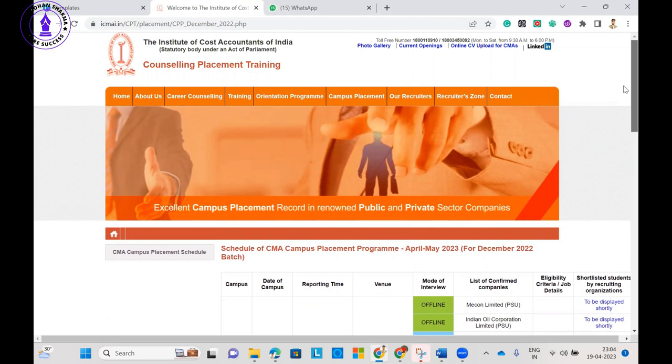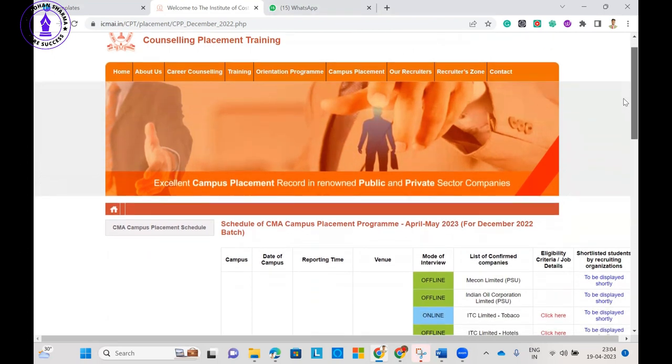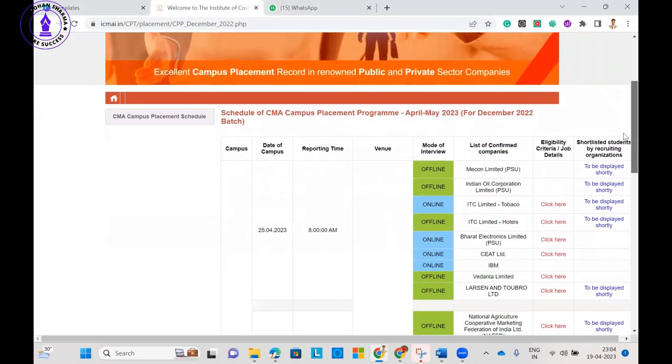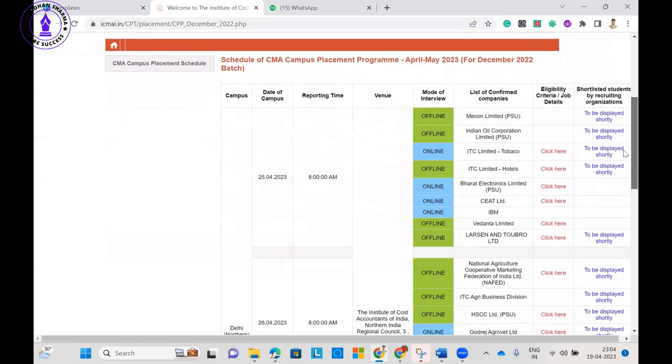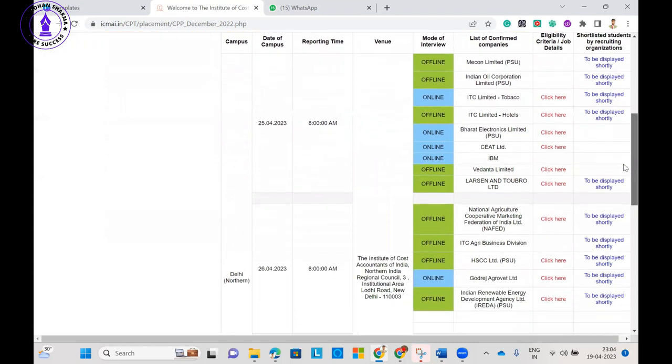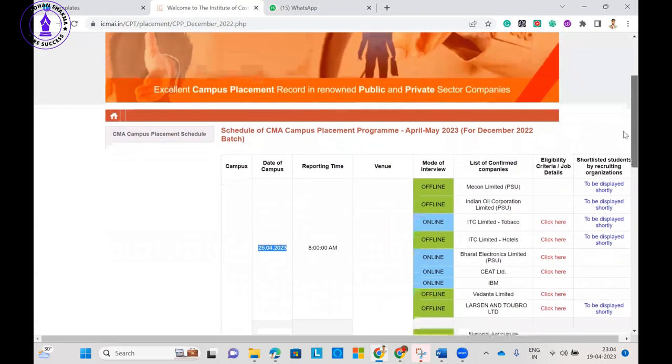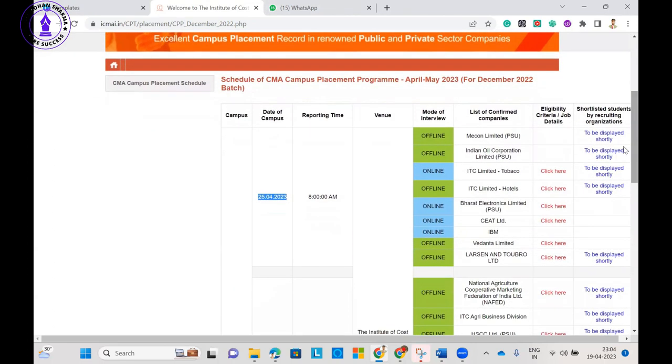You can see here this is the first phase from April 25th, and today is the 19th, so only a few days are left for you. You can see here a few companies released their eligibility criteria for campus placement.